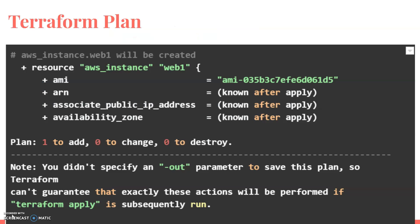This is the image where we can see the plan impact. You can see resources for creation where an AWS instance is created, and the plan shows one to add, zero to change, and zero to destroy. That means one item is going to be added with no changes and no destruction. This is showing what resources are going to be created — the actual resources are not yet created. Your apply is still pending.